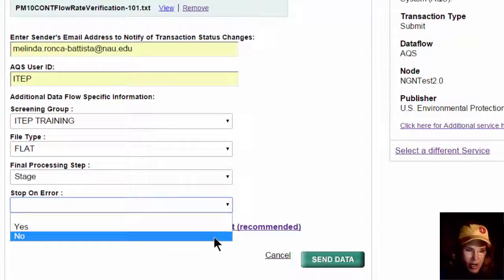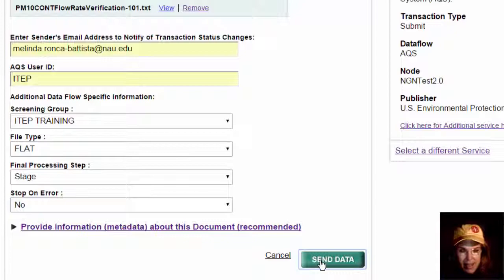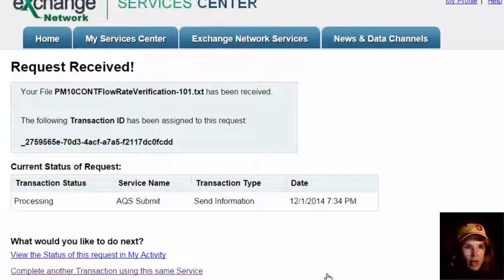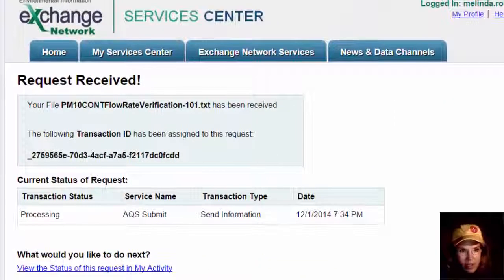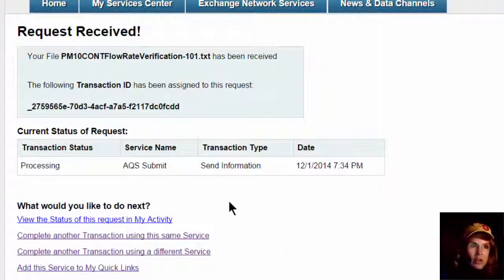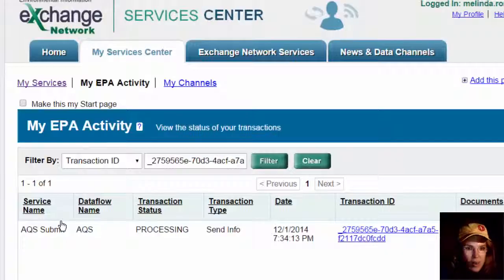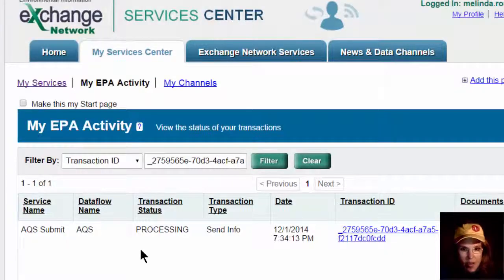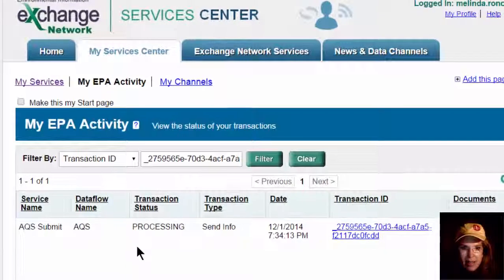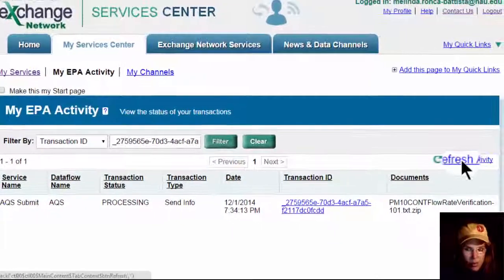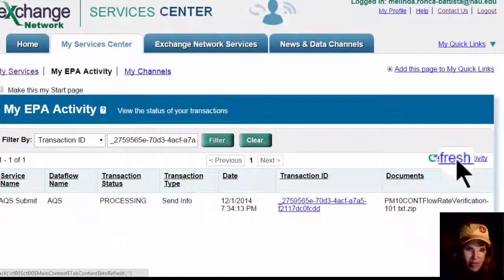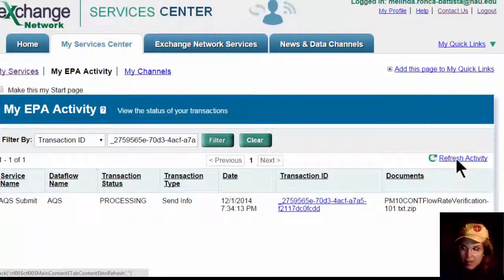We're going to say stop on error: no. You click Send Data, and then it opens up a Request Received window. It tells you that it's processing, and you can view the status of this request in My Activity. We click that, and it opens up a new panel showing it's processing. You can keep clicking Refresh Activity and it will give you an update as to where this file is.